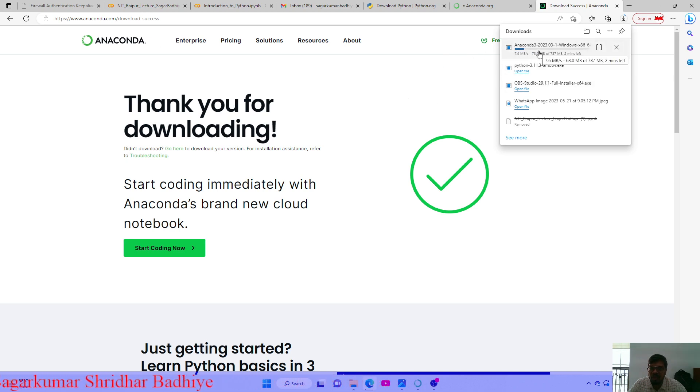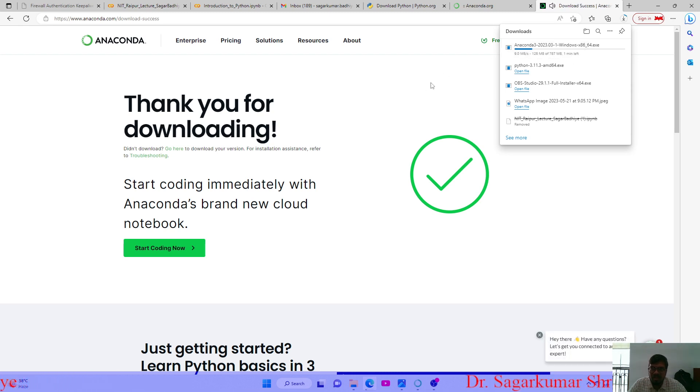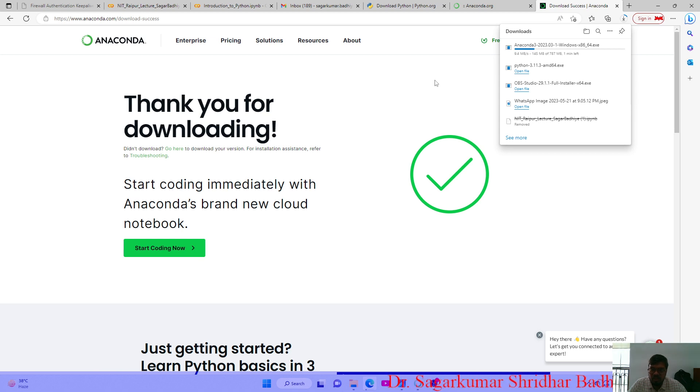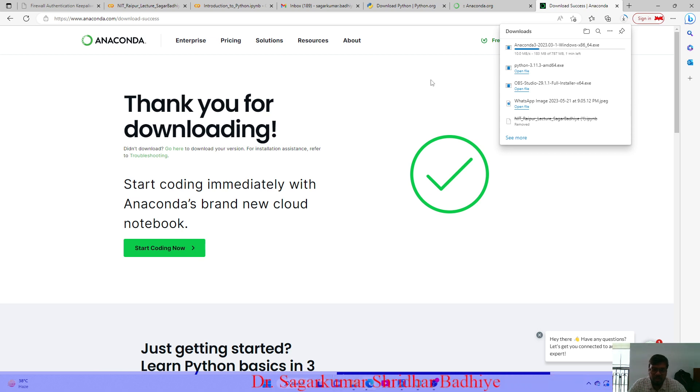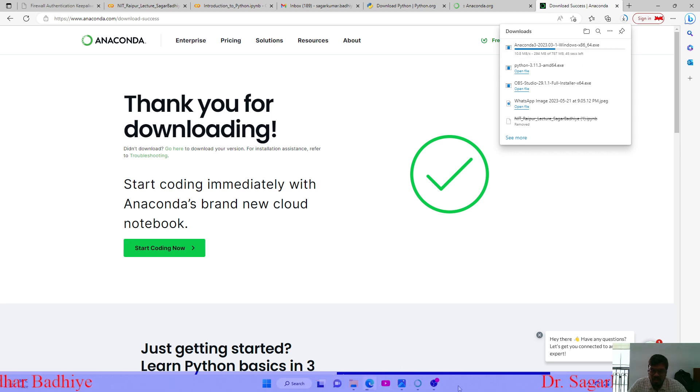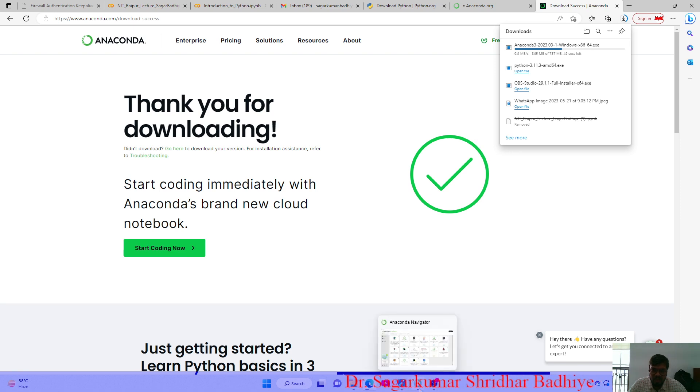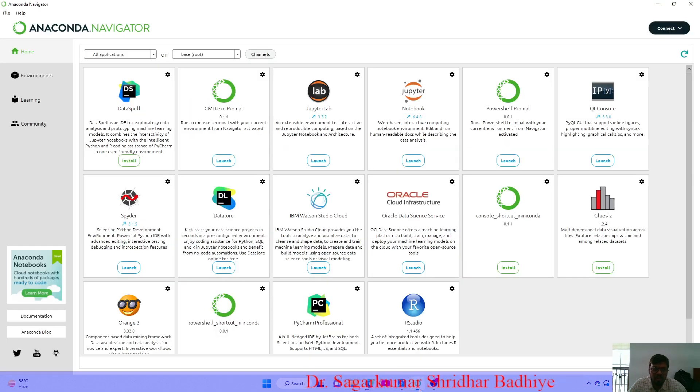It is a big file of 787 MB. You just download this, and once it is downloaded you install it using the next buttons. As I have already downloaded it, I will show you Anaconda Navigator and how it looks.